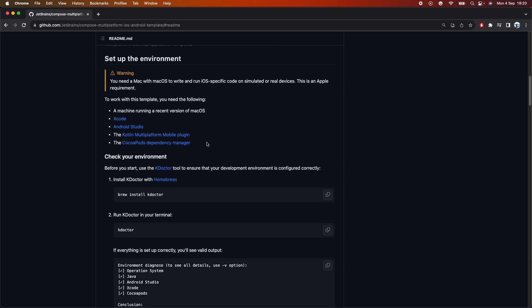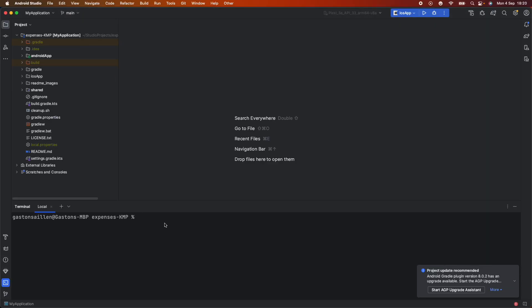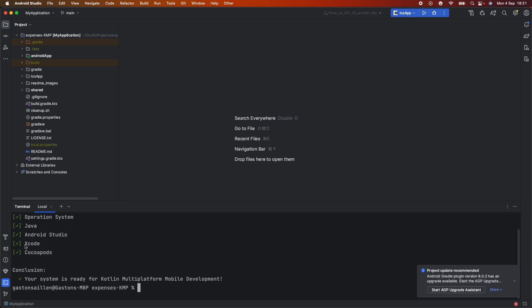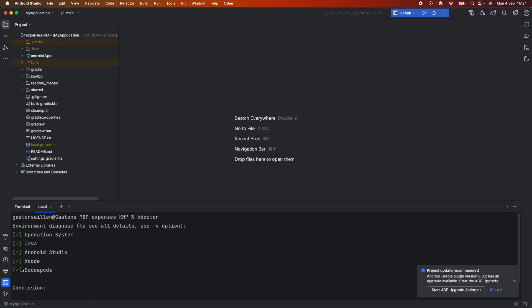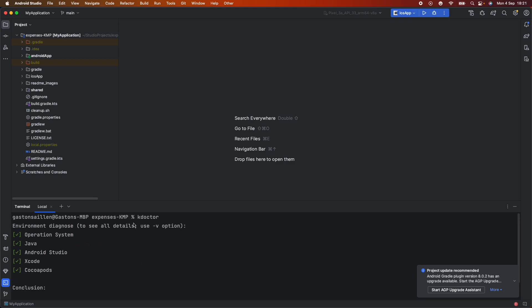After cloning this repository, the next thing you need to use is kdoctor. Basically, kdoctor will tell you if your environment is ready to start using Kotlin Multiplatform. For example, if you don't have the latest Xcode version, you may find some errors. You'll need to search on Google for solutions — there isn't a central hub for every error, but kdoctor prompts the error for you, making it easier to debug.